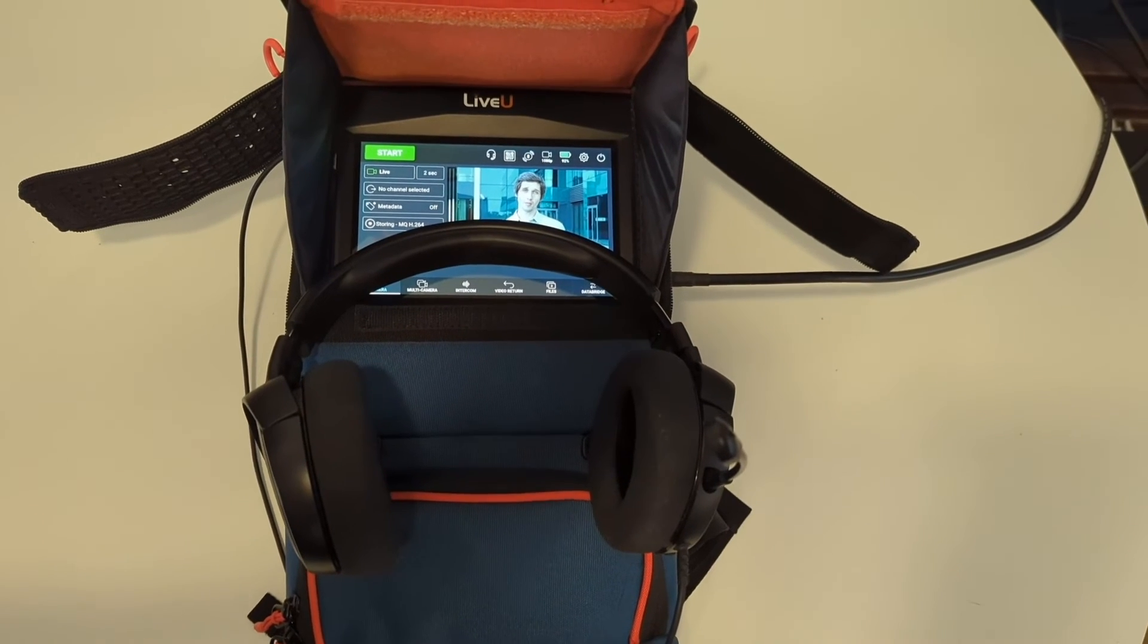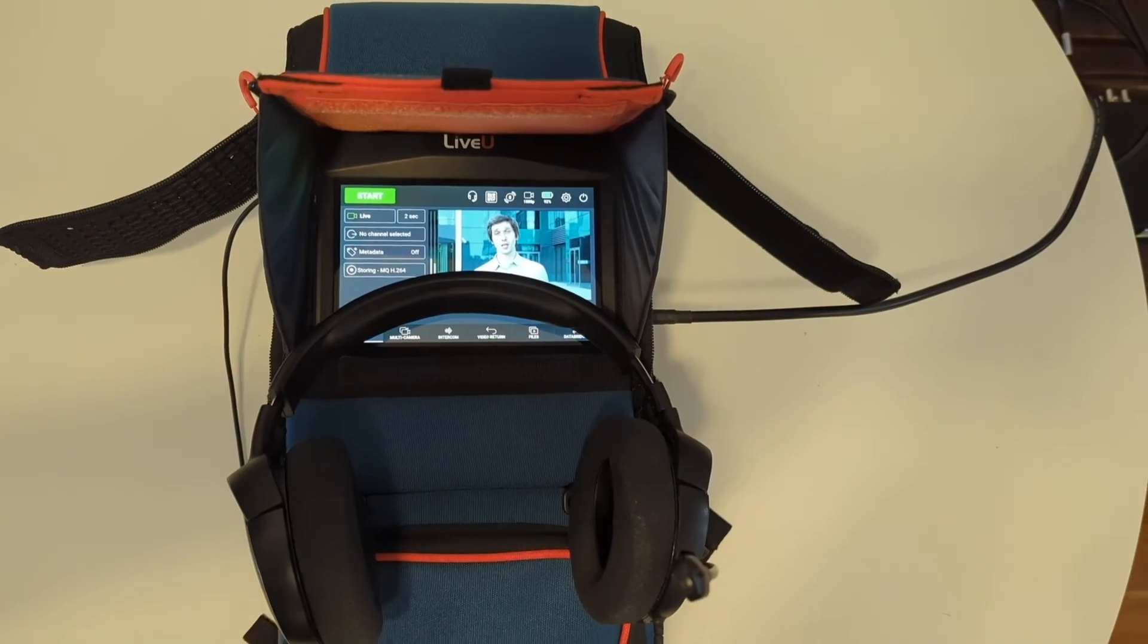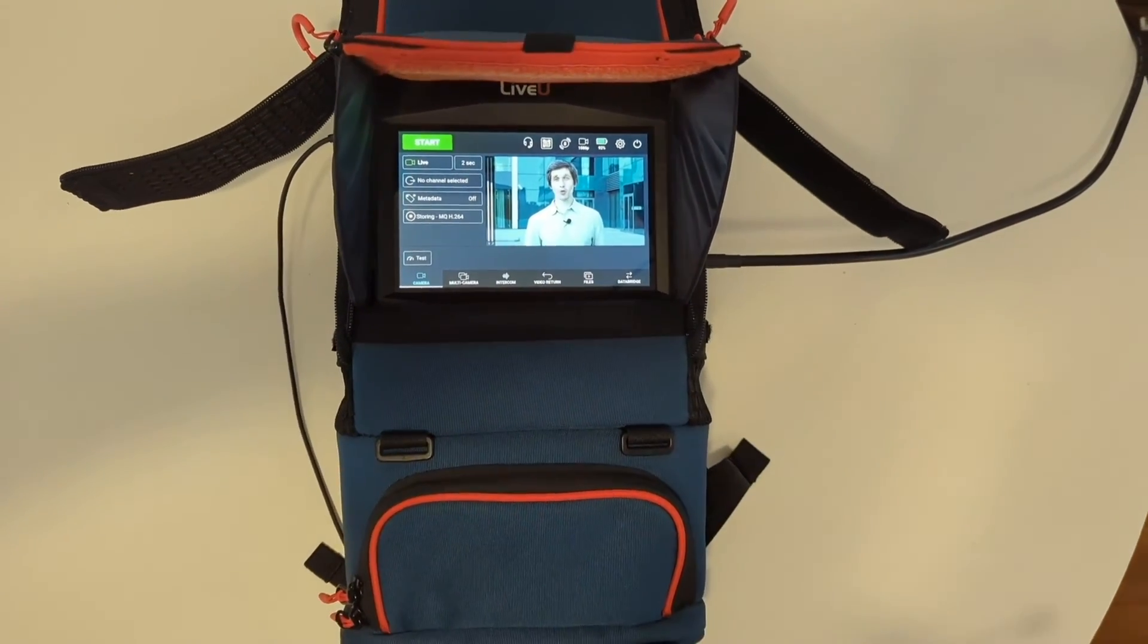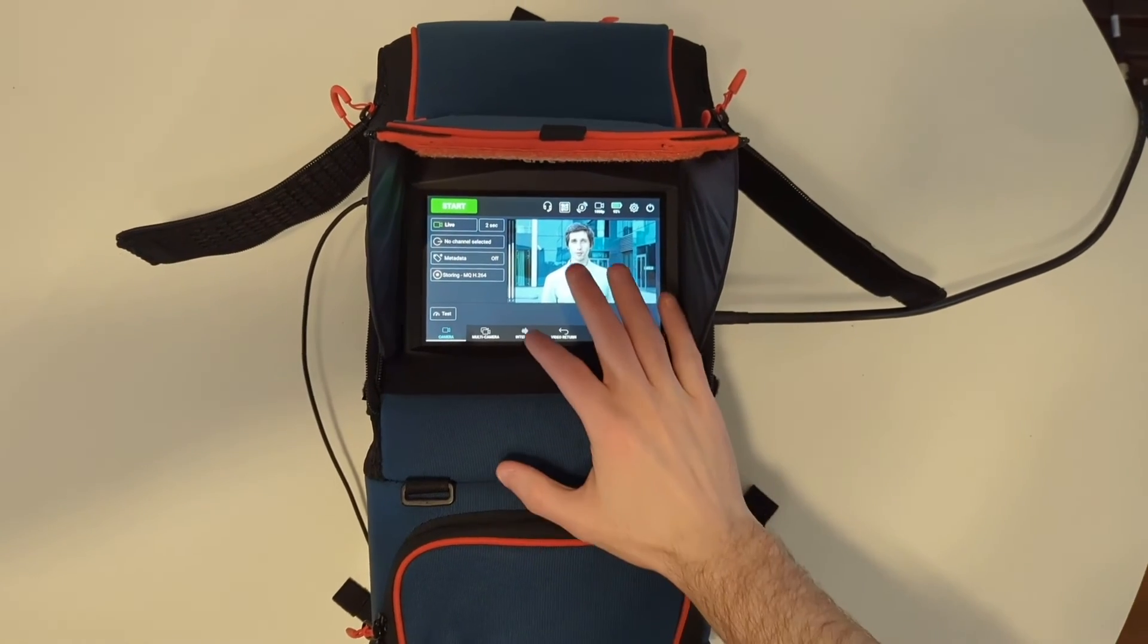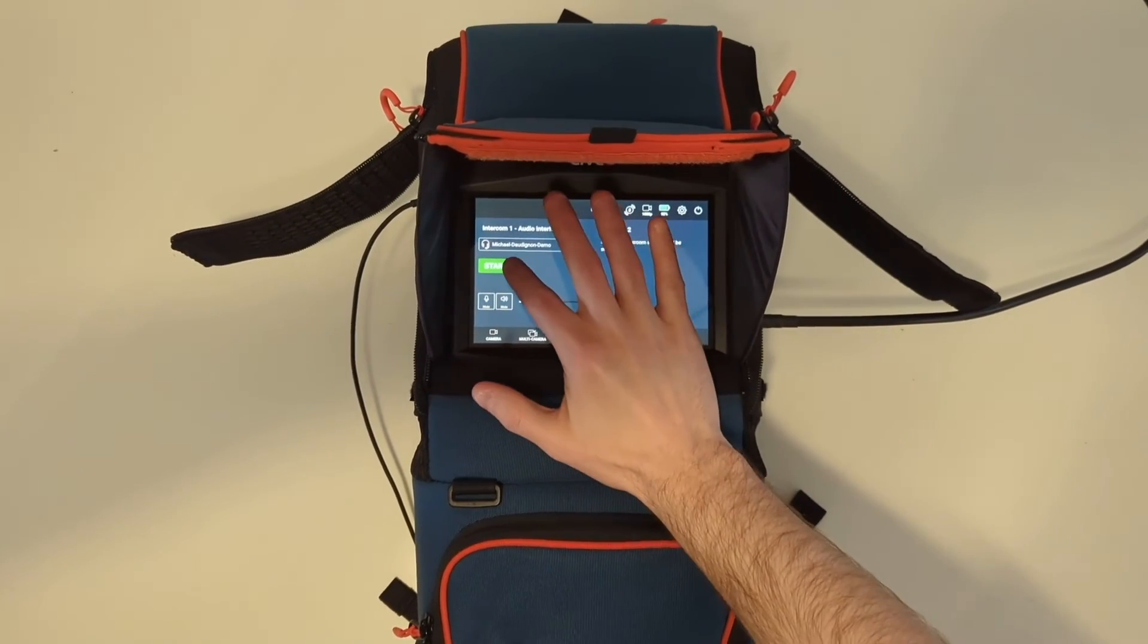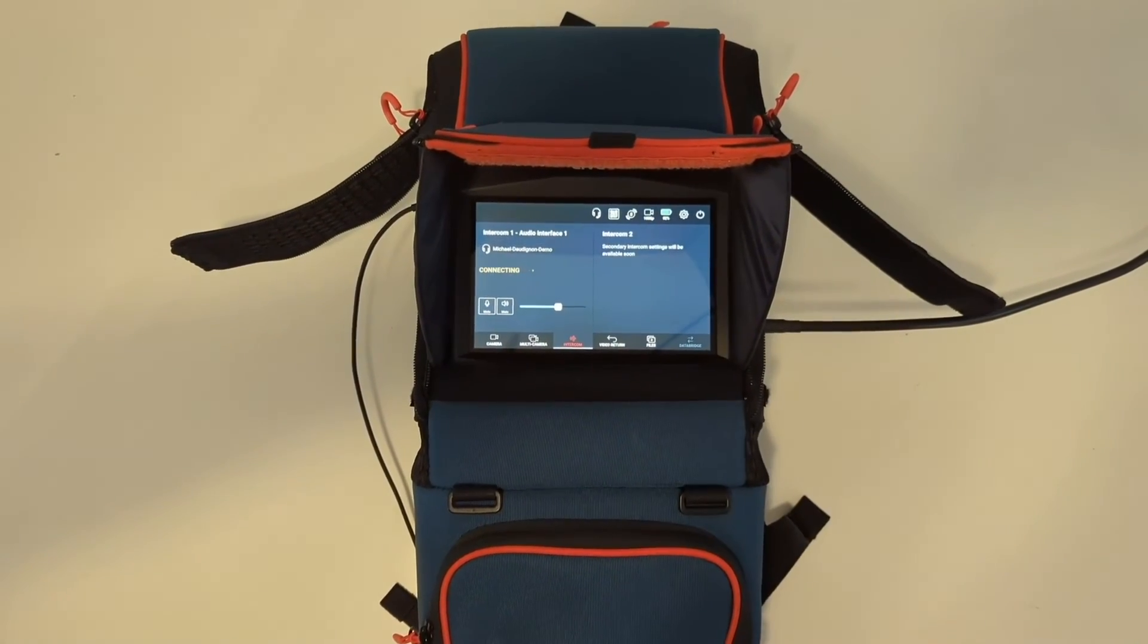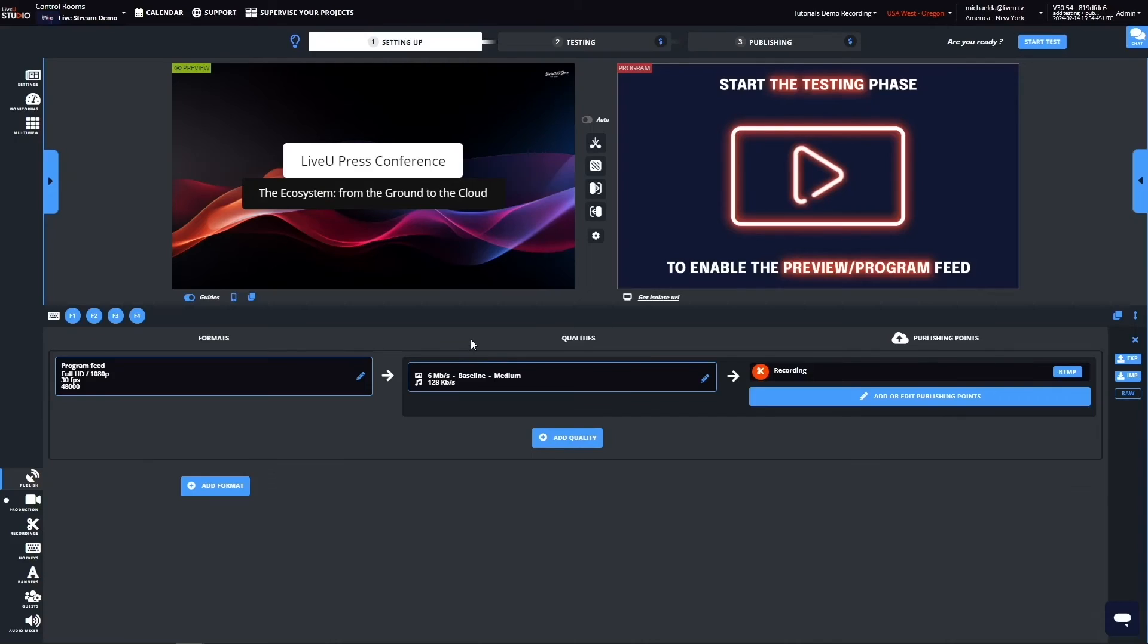Let's have a look at what the encoder operator does at the venue of the press conference. The LiveView encoder operator connects a headset with the microphone to the unit. Then he clicks on the intercom option to join the party line. He can now do a quick audio check with the studio operator.